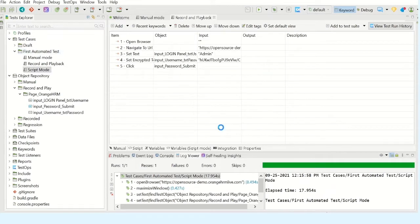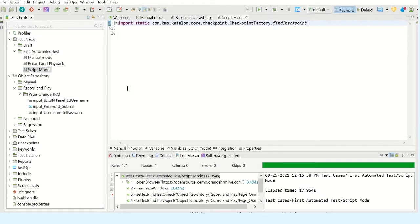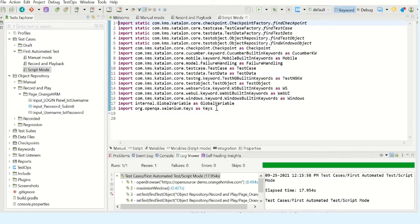Now switch to script mode. Here you just notice different packages are already loaded so that it will give access to different methods which are helpful to perform certain actions on the web application which is under test. Here the important keyword or class which I am going to use is WebUI.